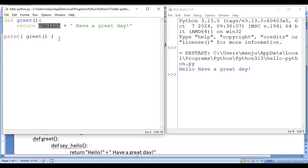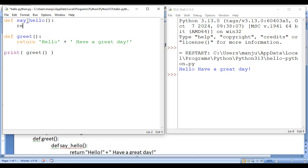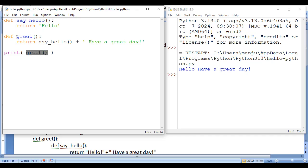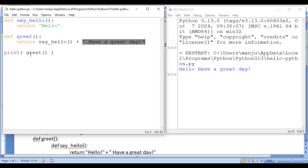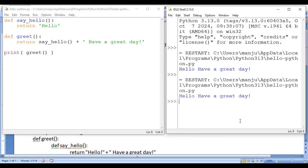Now I'm going to return 'hello' from another function. I define a say_hello function whose responsibility is returning 'hello'. In the greet function, in this place I'm going to call say_hello. Now what happens: greet function is called, say_hello is called, it returns 'hello', and 'hello have a great day' is returned. Print displays 'hello have a great day'. If I save it and run module, hello have a great day is displayed.